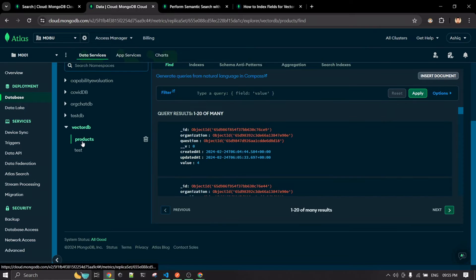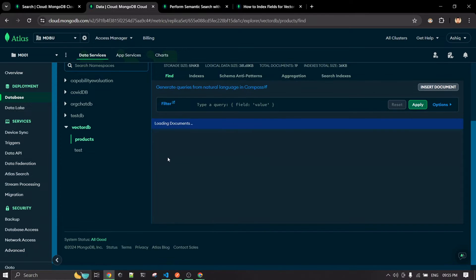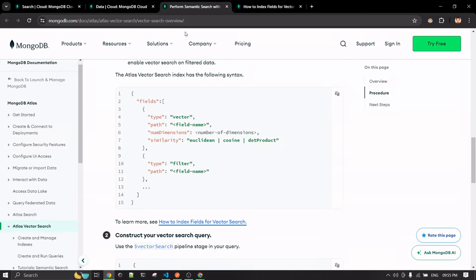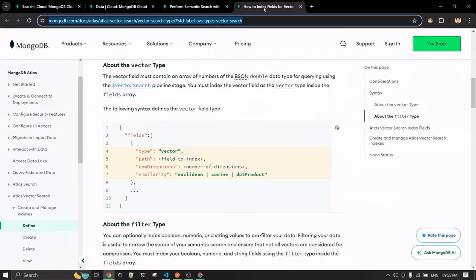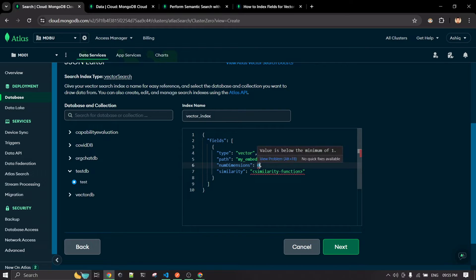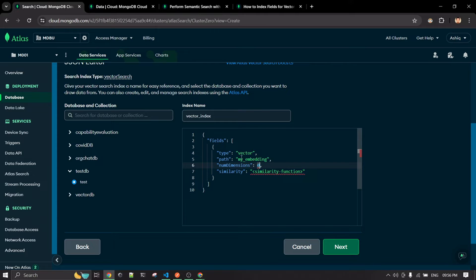Under 'vector_db.products', you can see our embedding field is simply named 'embedding'. Whatever name you give to this property is fine — it's just the field name. You could call it 'embedding', 'my_embedding', or anything you want. If the collection already exists, use the field name you already created; if it's a new collection, you can name it anything.